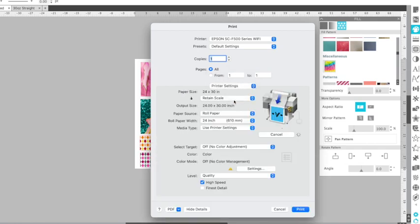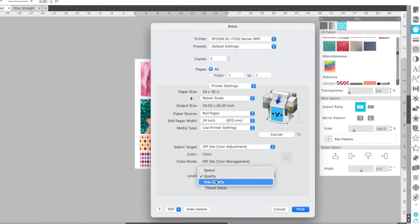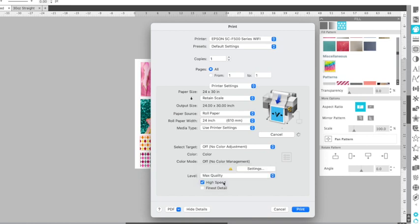This is where it's going to ask you what anything specific that you want with the paper. The most important thing that I feel is on this page is this level. So this is the print resolution, depending on your preference. Obviously you can change these, but I like max quality and finest detail that gives the highest DPI.